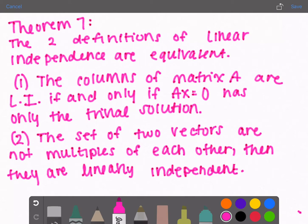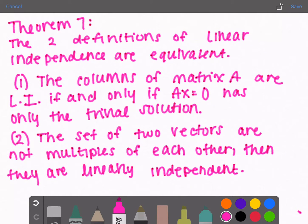Theorem 7 is a long paragraph that is very hard to understand, so I only wrote what it's actually saying. It says that the two definitions of linear independence are equivalent. Definition one: the columns of a matrix A are linearly independent if and only if Ax = 0 has only the trivial solution. The trivial solution is when x = 0. If there's some other x that makes Ax = 0, then the columns are linearly dependent.